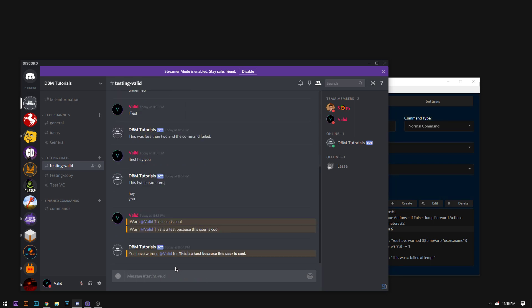And then it says you have warned valid. Which is the first parameter. That's our username. And then this is one multiple parameter. For this is the test because the user is cool.